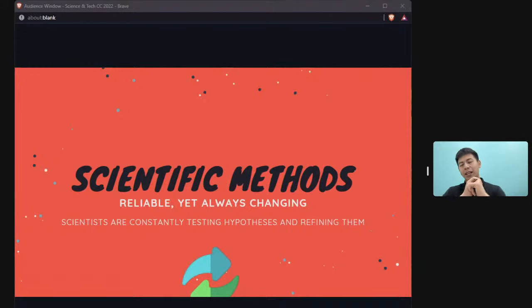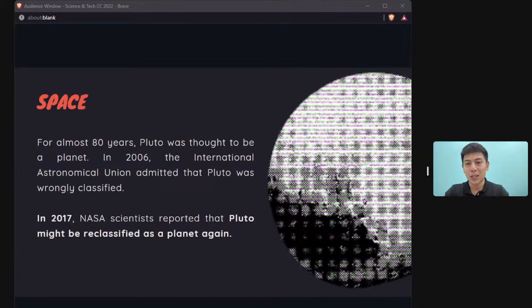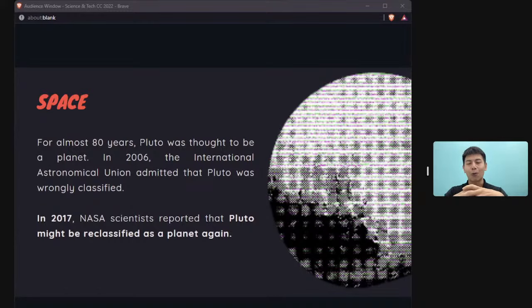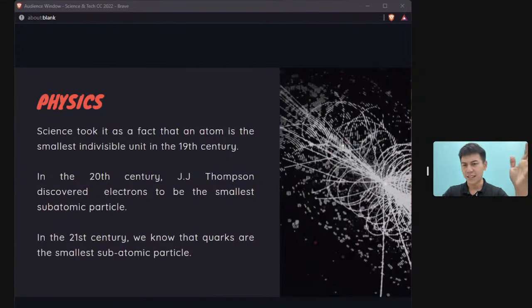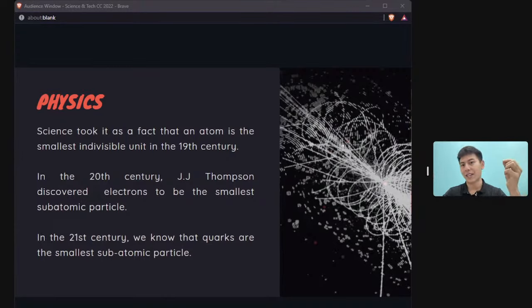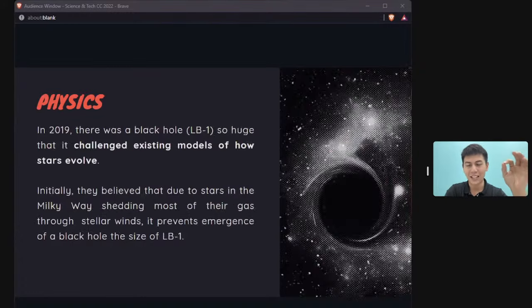Scientific methods and classifications change over time. For 80 years we thought Pluto was a planet — then scientists reclassified it as a dwarf planet, and now are debating reclassifying it again. In the 19th century, the atom was considered the smallest indivisible unit; in the 20th century we discovered the electron; now we know quarks are even smaller than electrons.